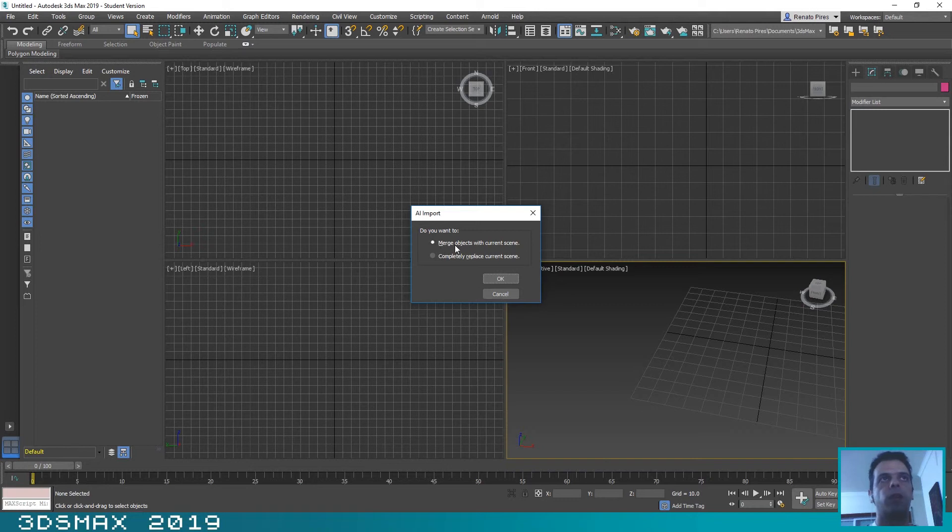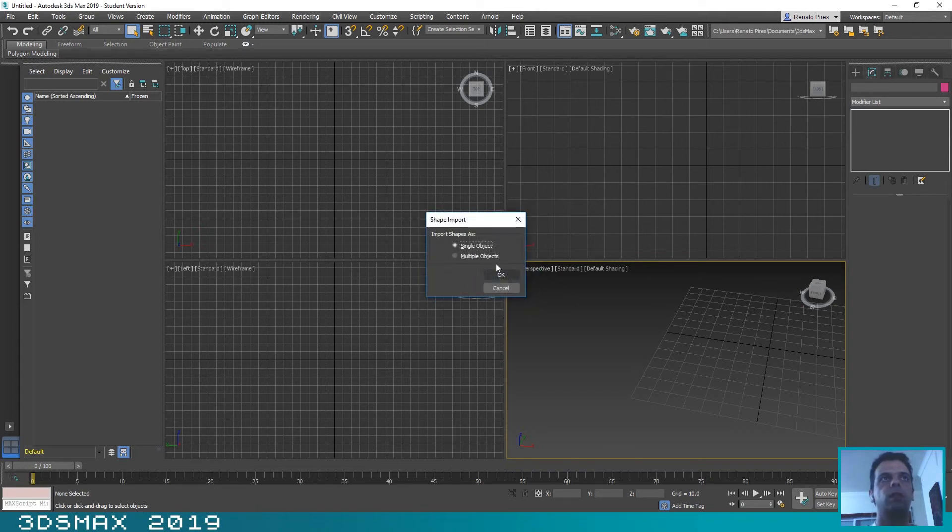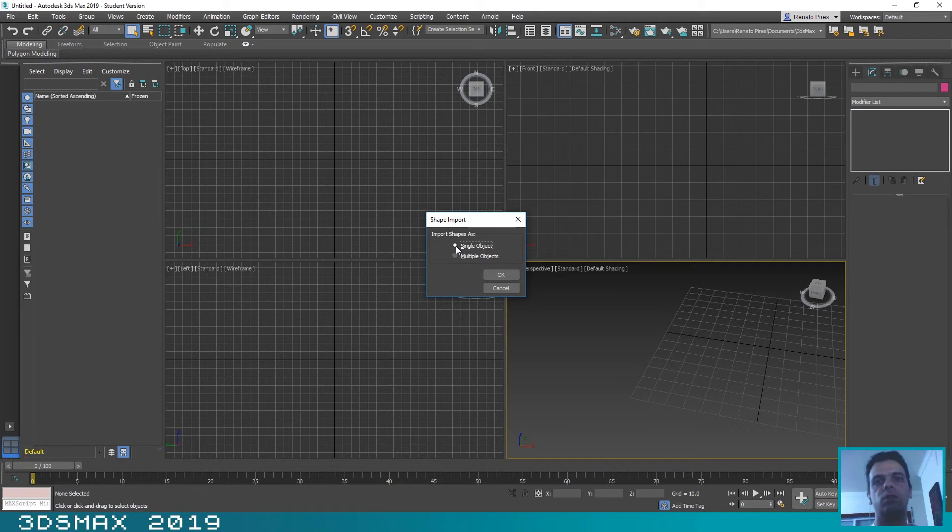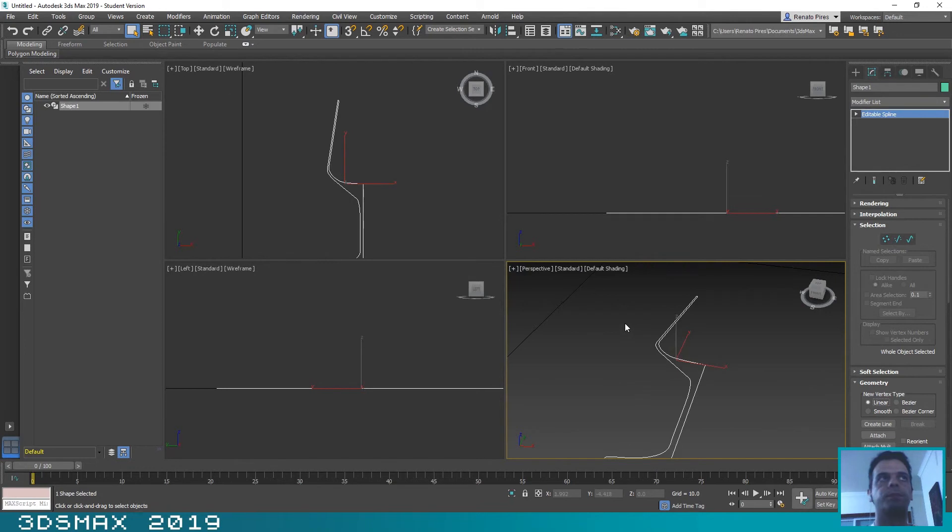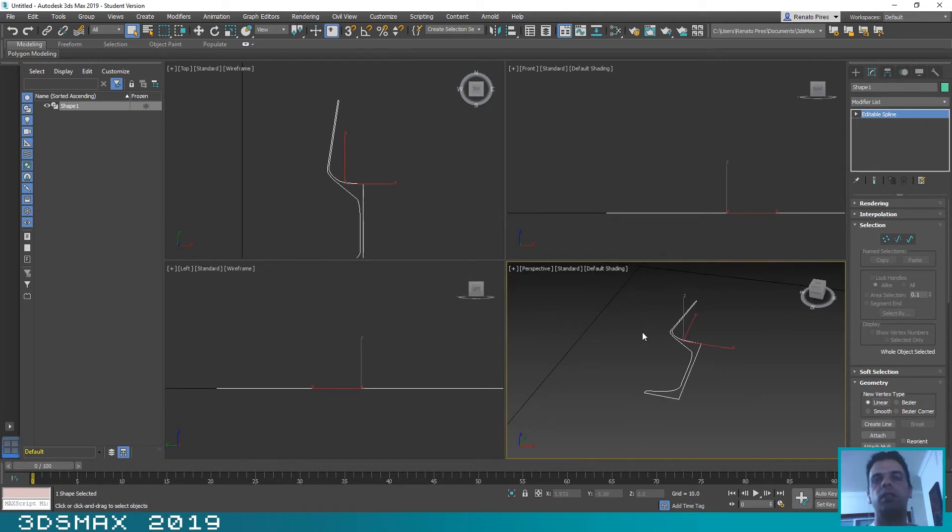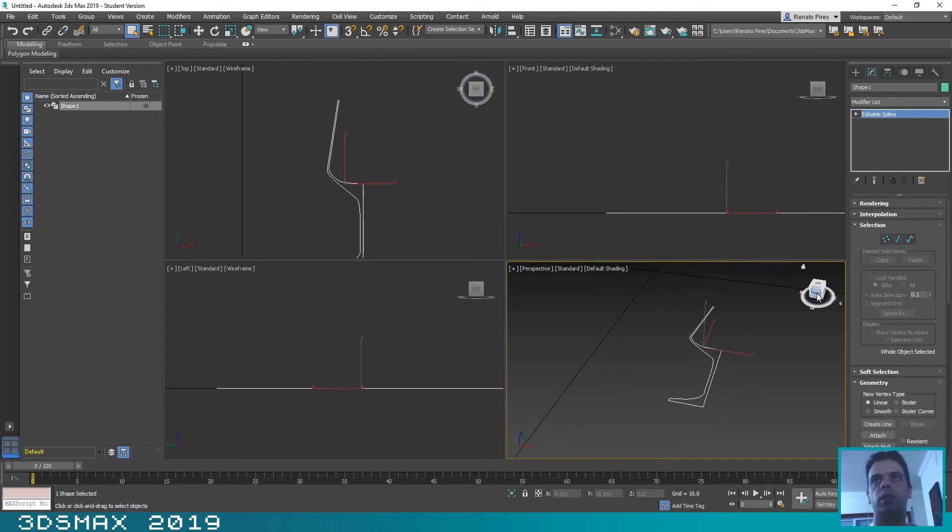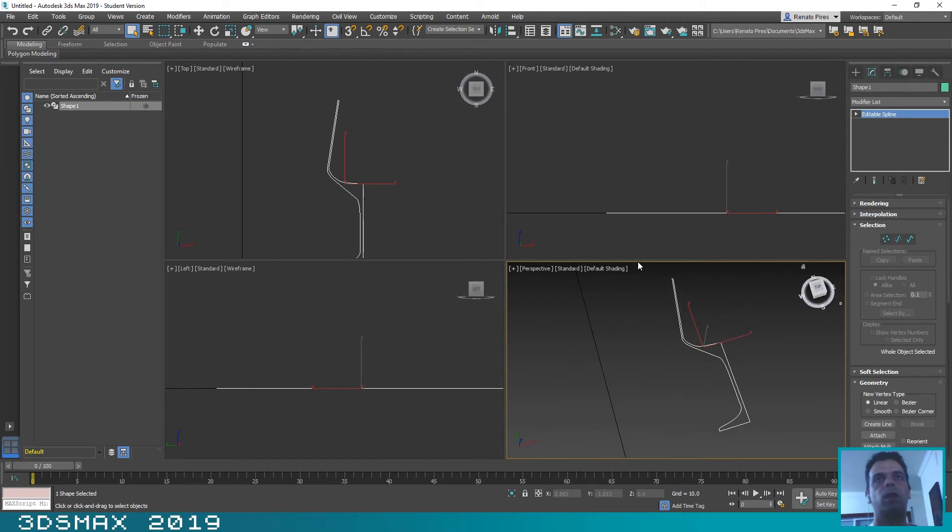Okay, we will merge our objects with our current scene and this is a single object so we will keep this option enabled. As you can see now we have here our shape.